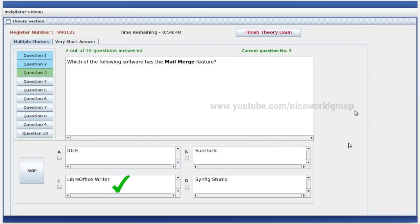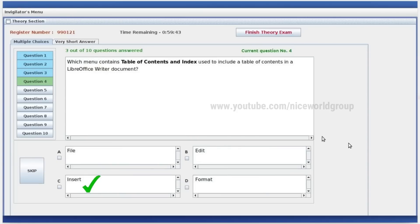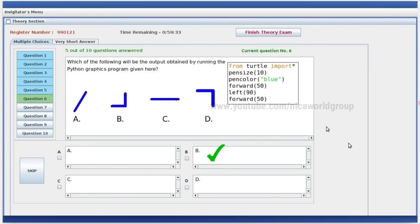LibreOffice Writer has the Mail Merge feature. Which menu contains Table of Content and Index used to include a table of content in LibreOffice Writer? The right answer is Insert — in the Insert menu, Table of Content and Index.